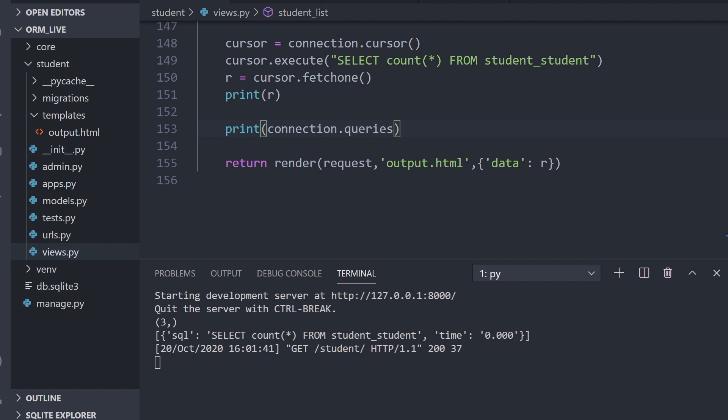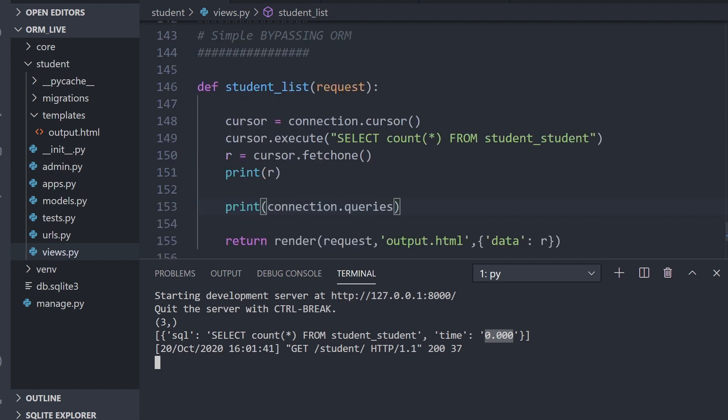You can see here, we've run the command and the SQL here is exactly the same as what we've written. So select count all from student_student table. And we've got the time, the performance execution time, which is obviously zero because we're utilizing this on our local machine and there isn't too much data in the database. So that was running an SQL statement. This is completely bypassing the ORM and we're performing SQL natively.